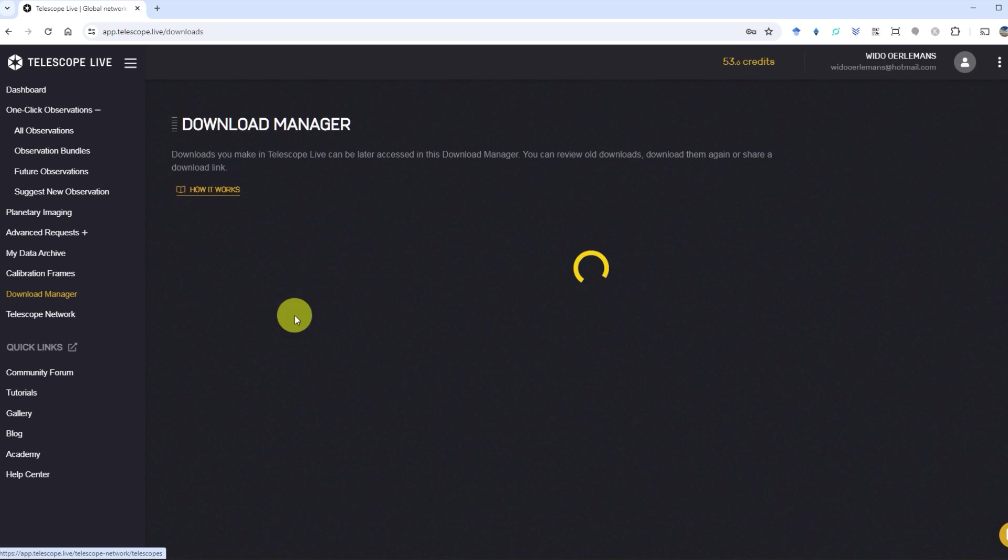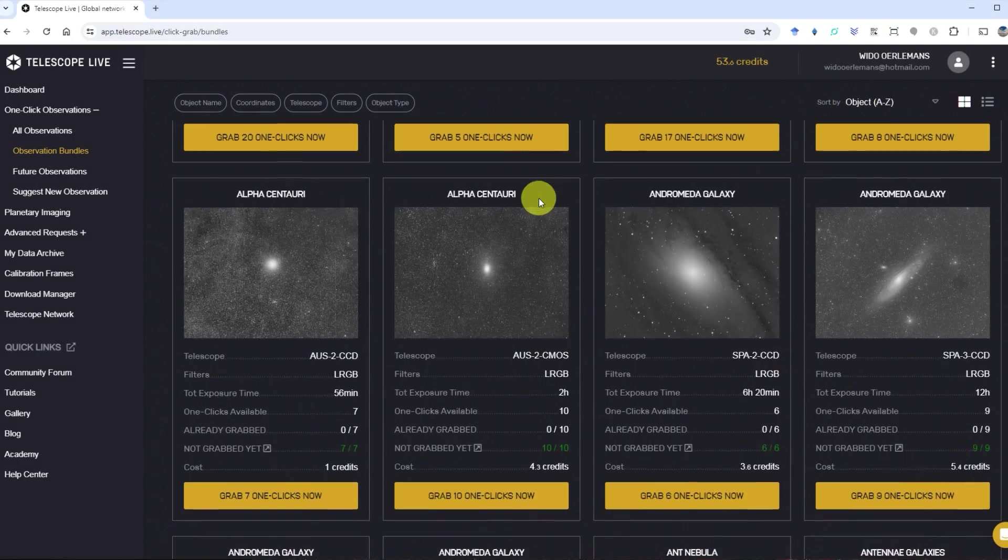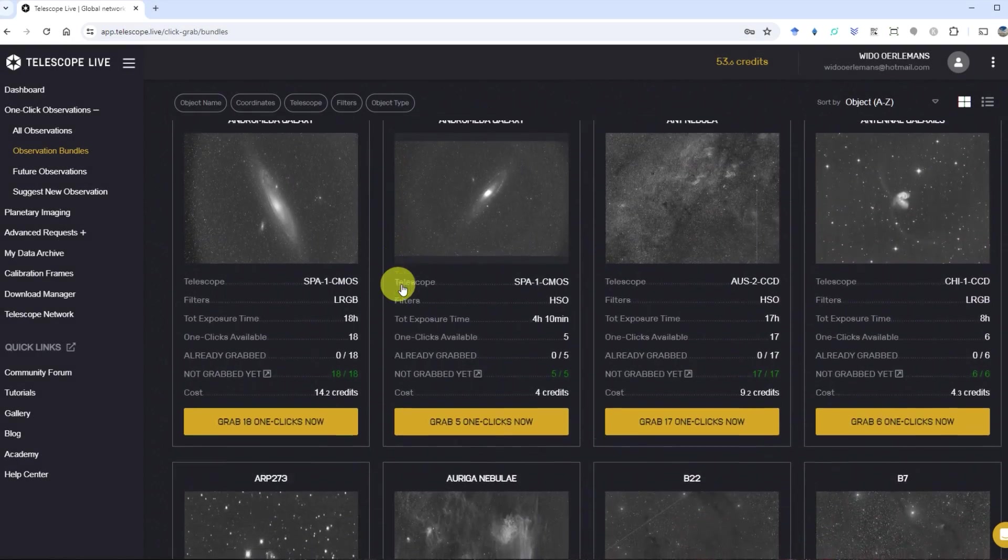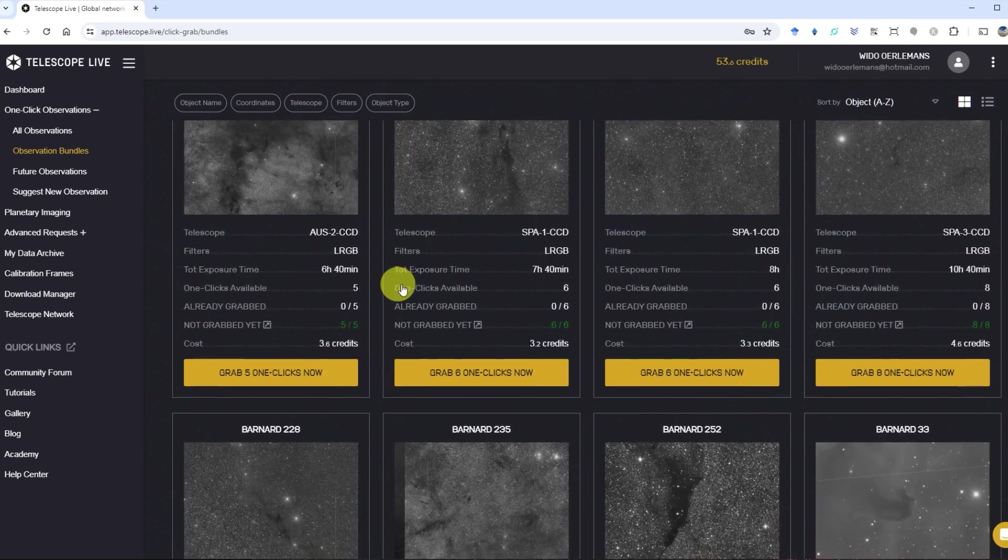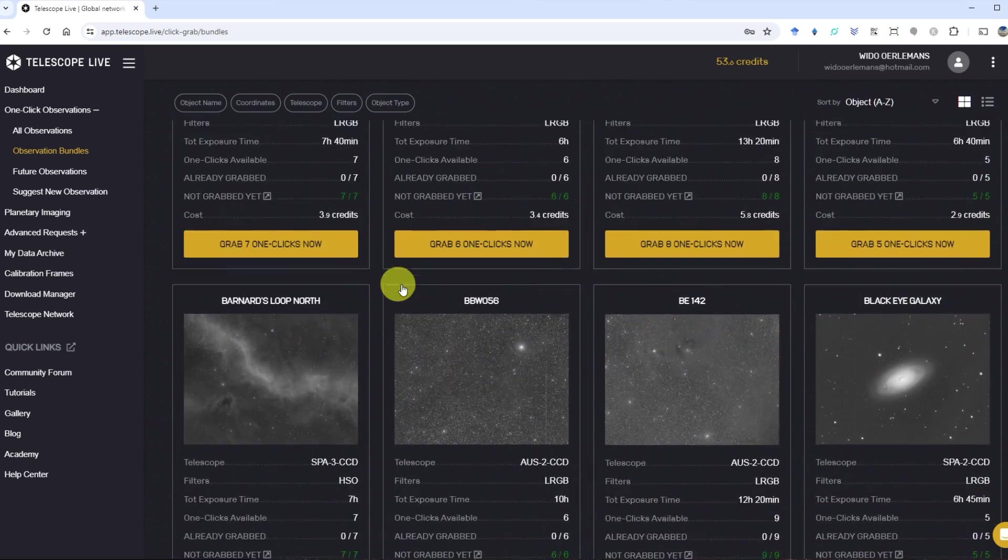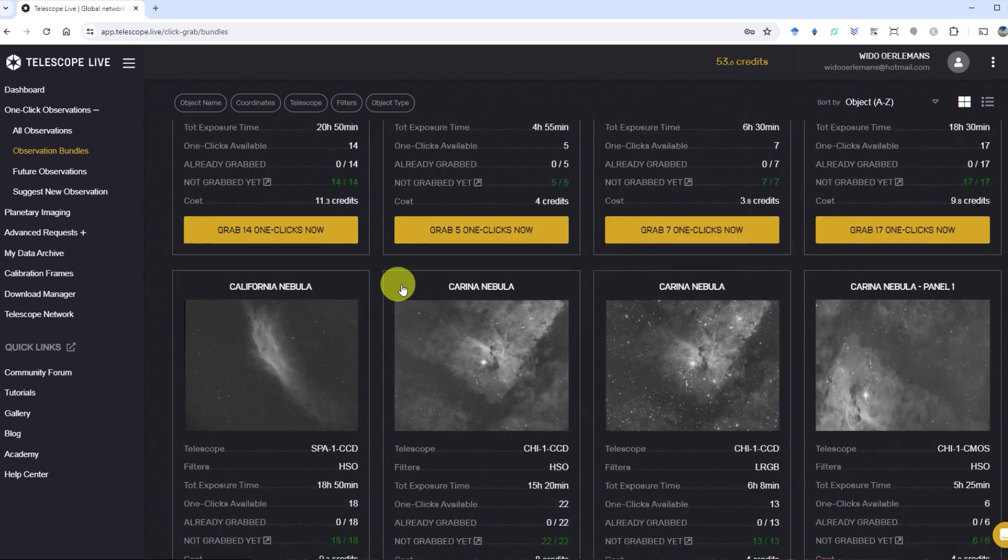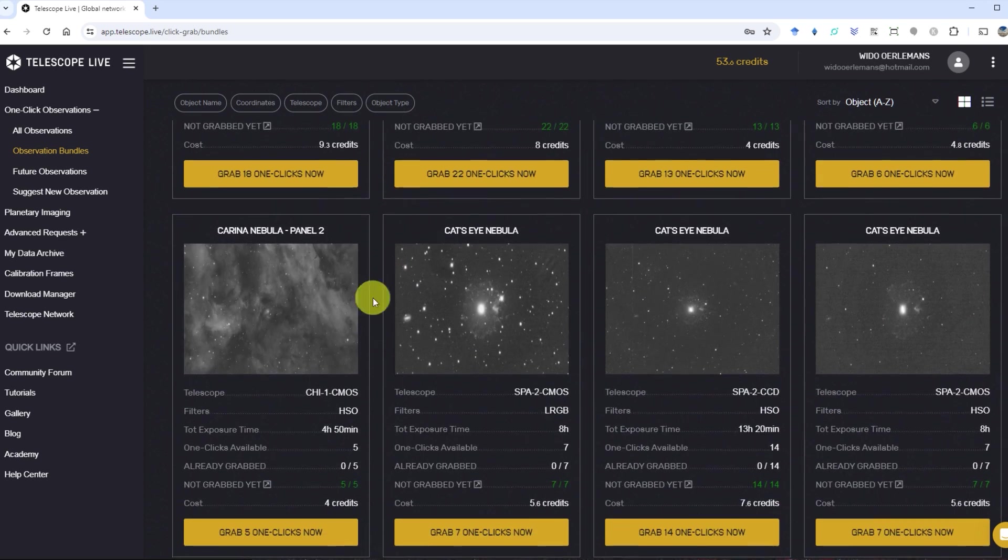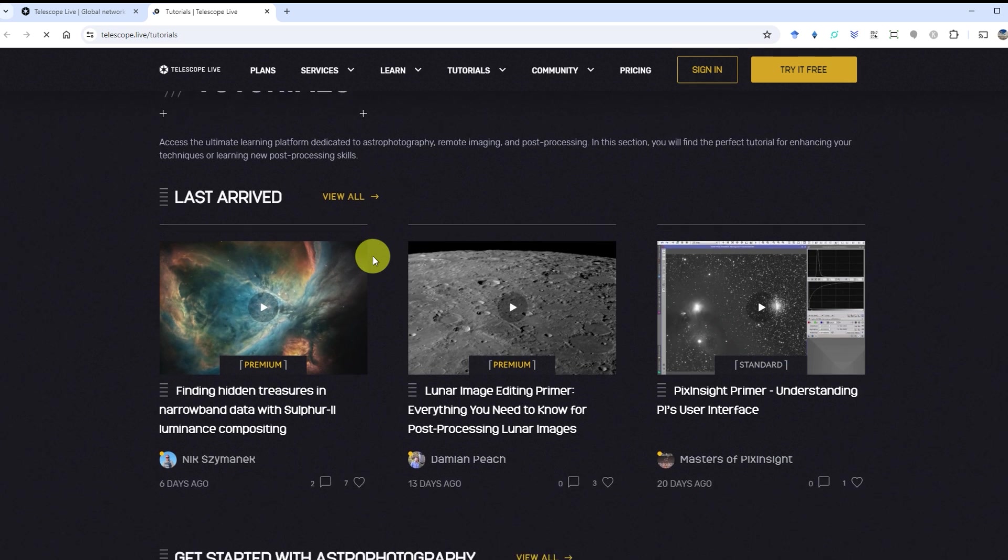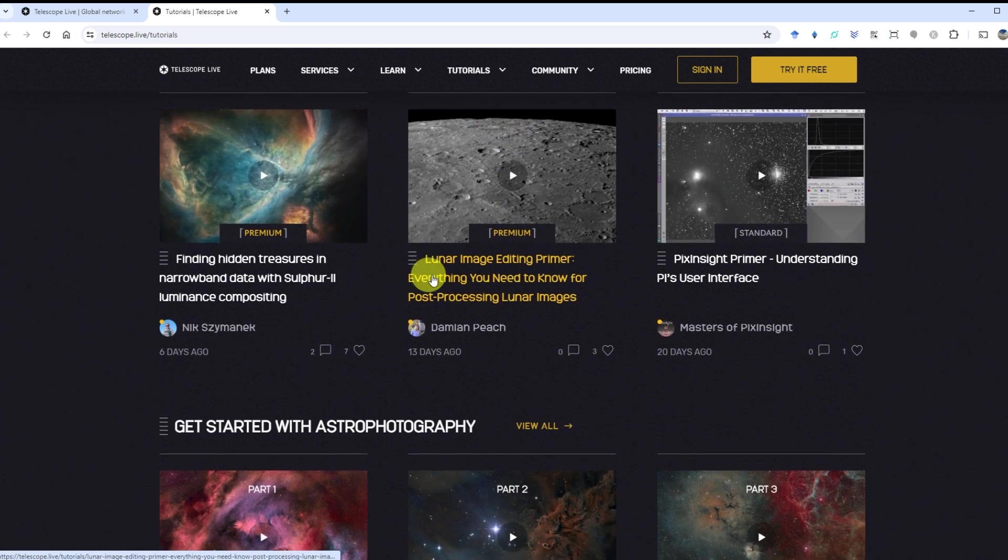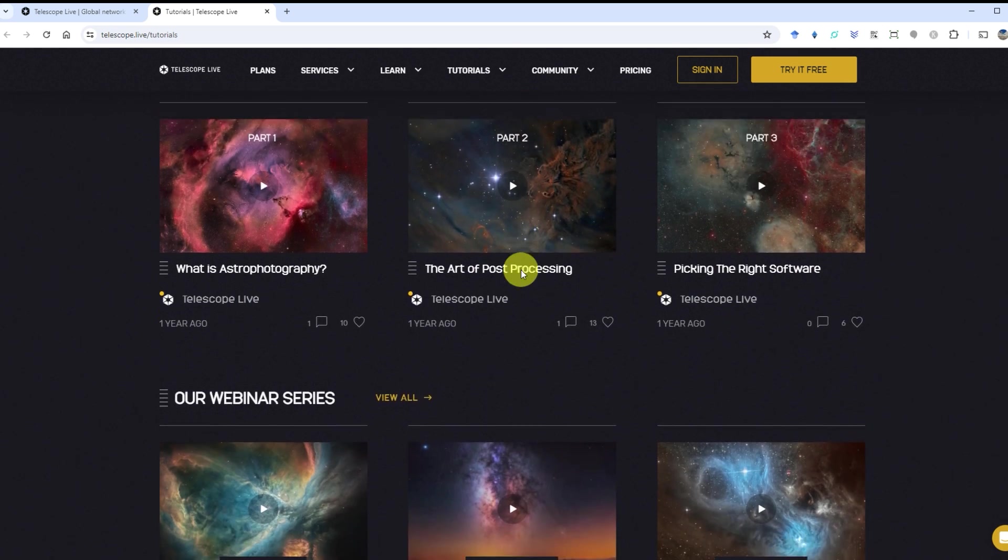To really make the most of what Telescope Live has to offer, you gotta know your stuff when it comes to advanced astrophotography. This platform is mainly for folks who are already pretty good at capturing and editing astrophotos using mono cameras and different filters. But don't worry if you're not a pro yet. Telescope Live offers basic tutorials with the Bronze Plan and premium tutorials in all the other plans to help out folks who need a bit more help and support.